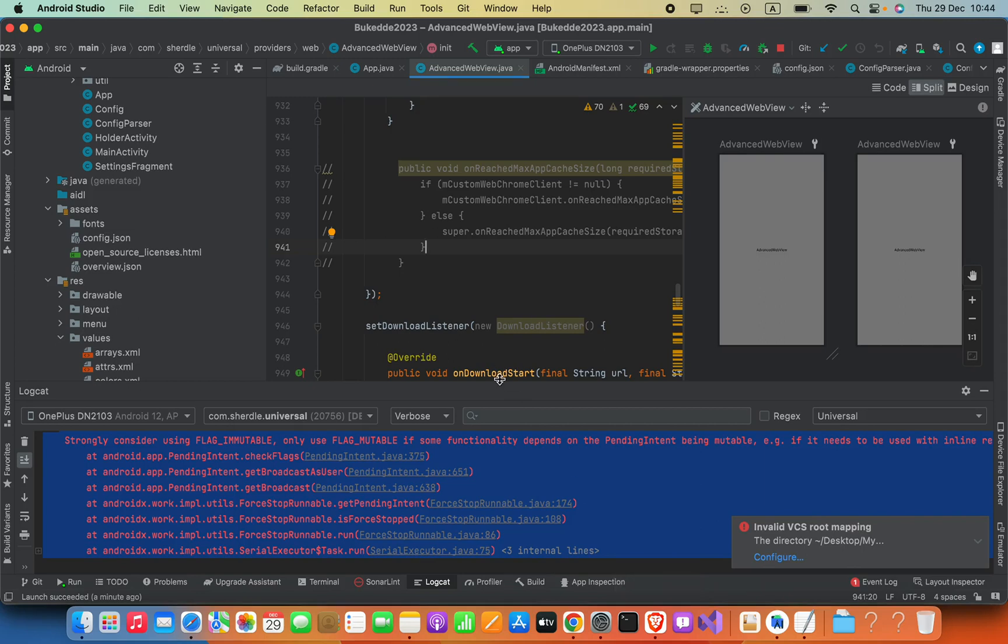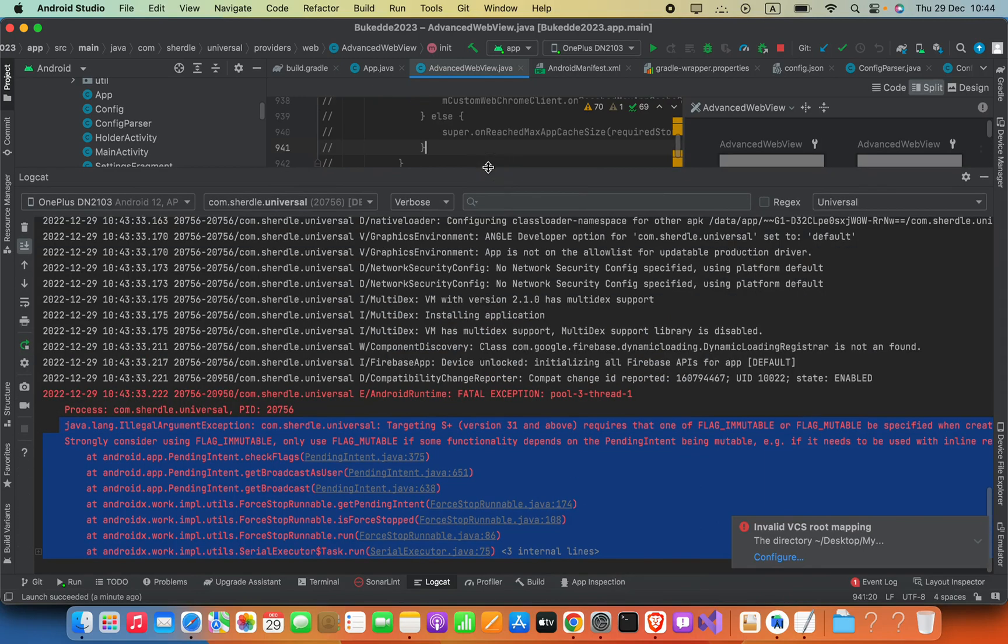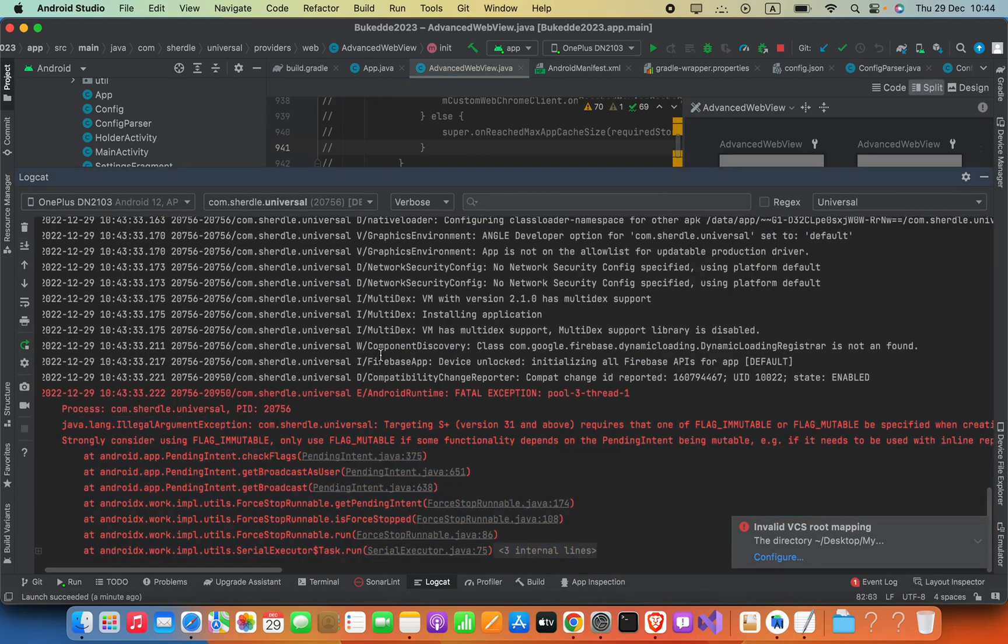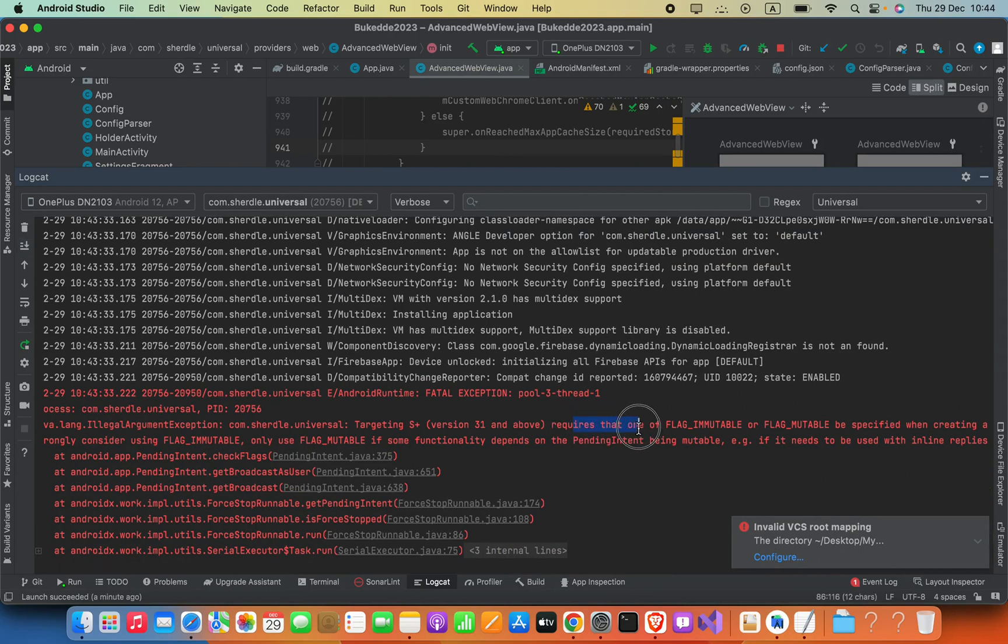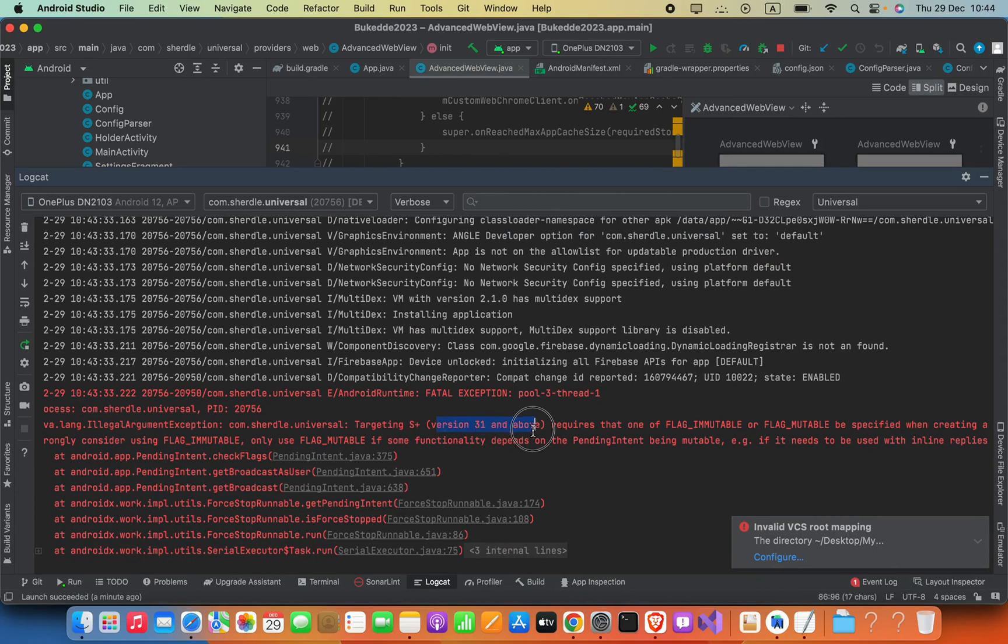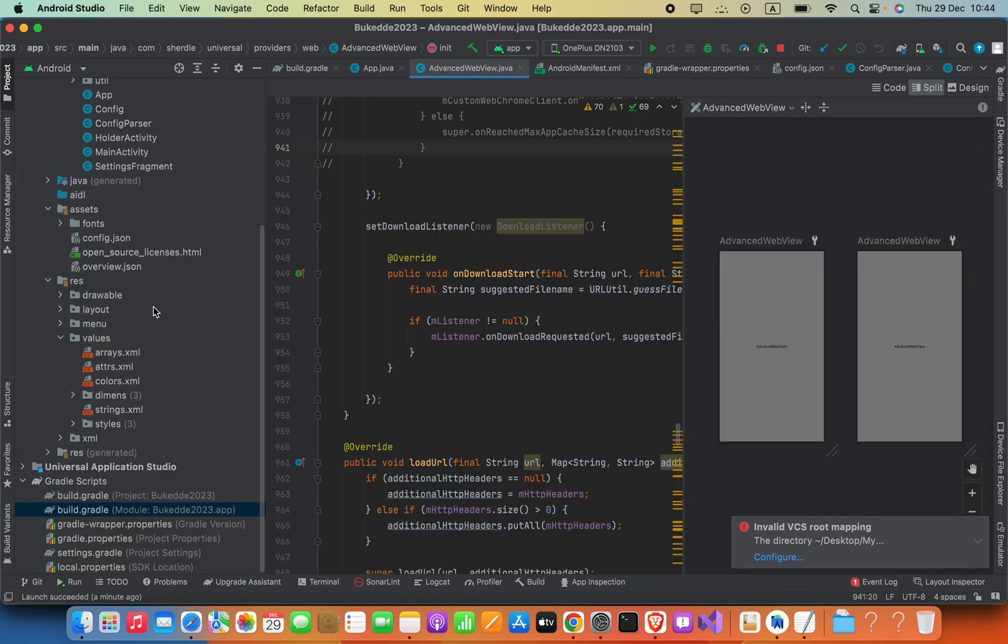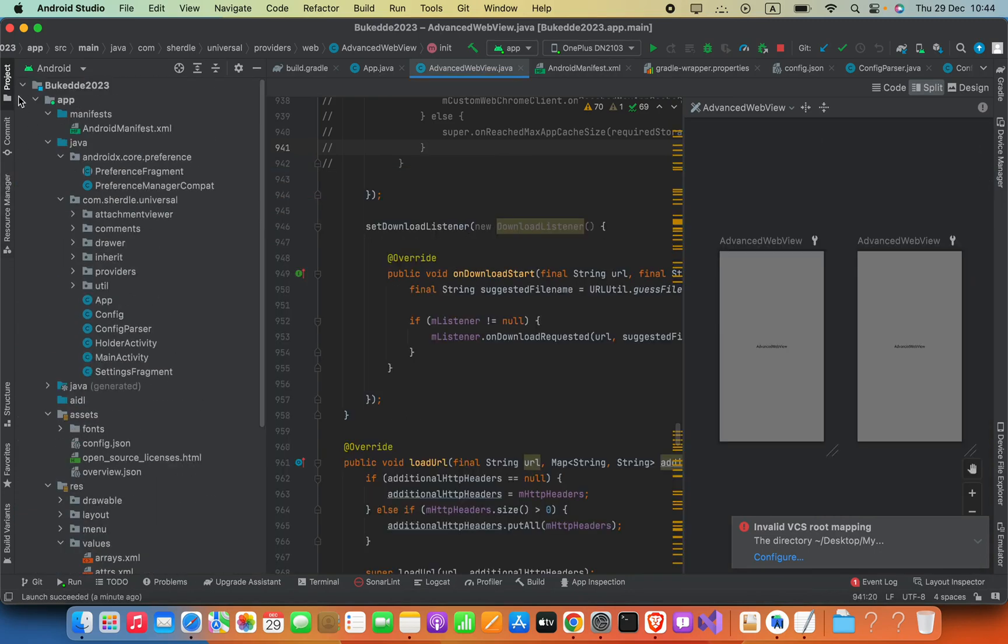Hello guys, here we have an error that shows because of flag immutable or flag mutable in versions more than 31. So as the solution here...